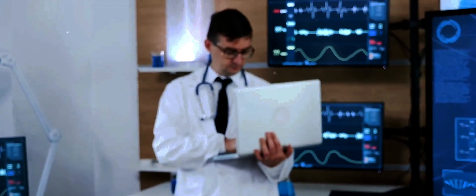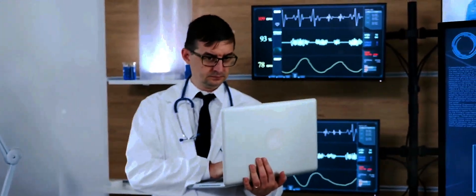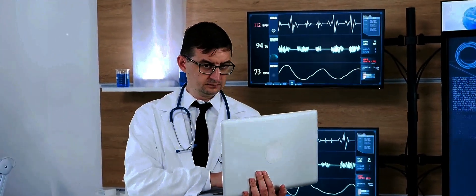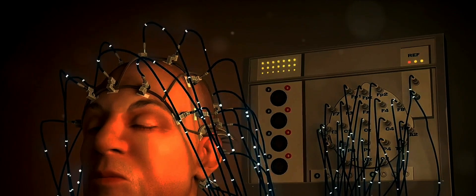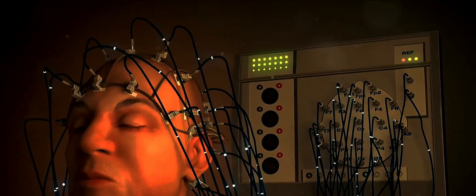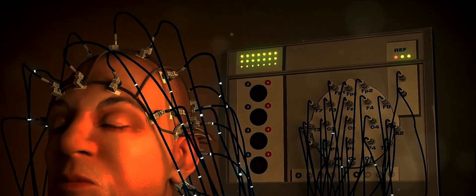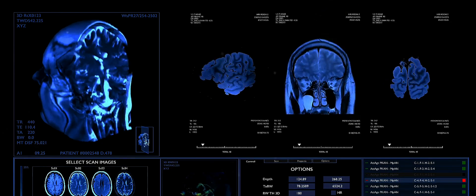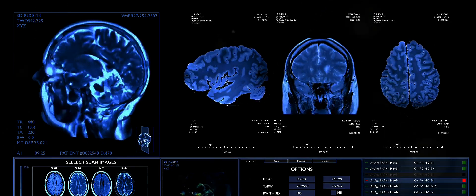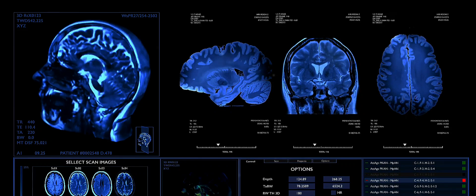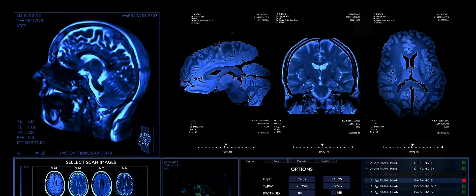But the potential applications don't stop there. This technology could be used in sleep studies, for monitoring neural activity, or even be further developed to control a wider range of devices. The possibilities are as boundless as our imaginations. This is not science fiction. This is the reality of today, a reality that is transforming lives and redefining the boundaries of human potential.